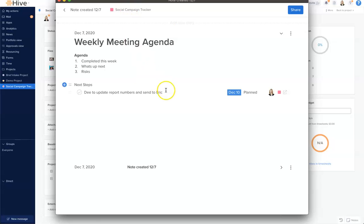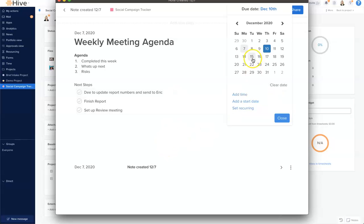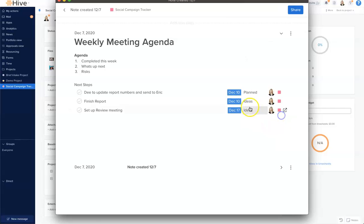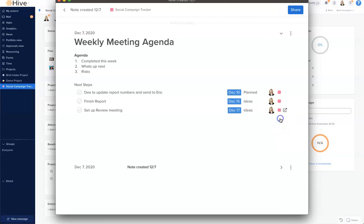Now, if I hit enter, I can keep adding additional action cards. There we have them. And again, from here, I can change these due dates and change assignments should I choose to. And that is our note setup.